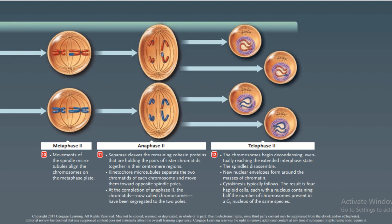At the completion of Anaphase II, the chromatids — now called chromosomes — have been segregated to the two poles. In Telophase II, the chromosomes begin decondensing, eventually reaching the extended interphase state; the spindle disassembles and new nuclear envelopes form around the masses of chromatin. Cytokinesis typically follows, producing four haploid cells, each with a nucleus containing half the number of chromosomes present in a G1 nucleus of the same species. This is meiosis.